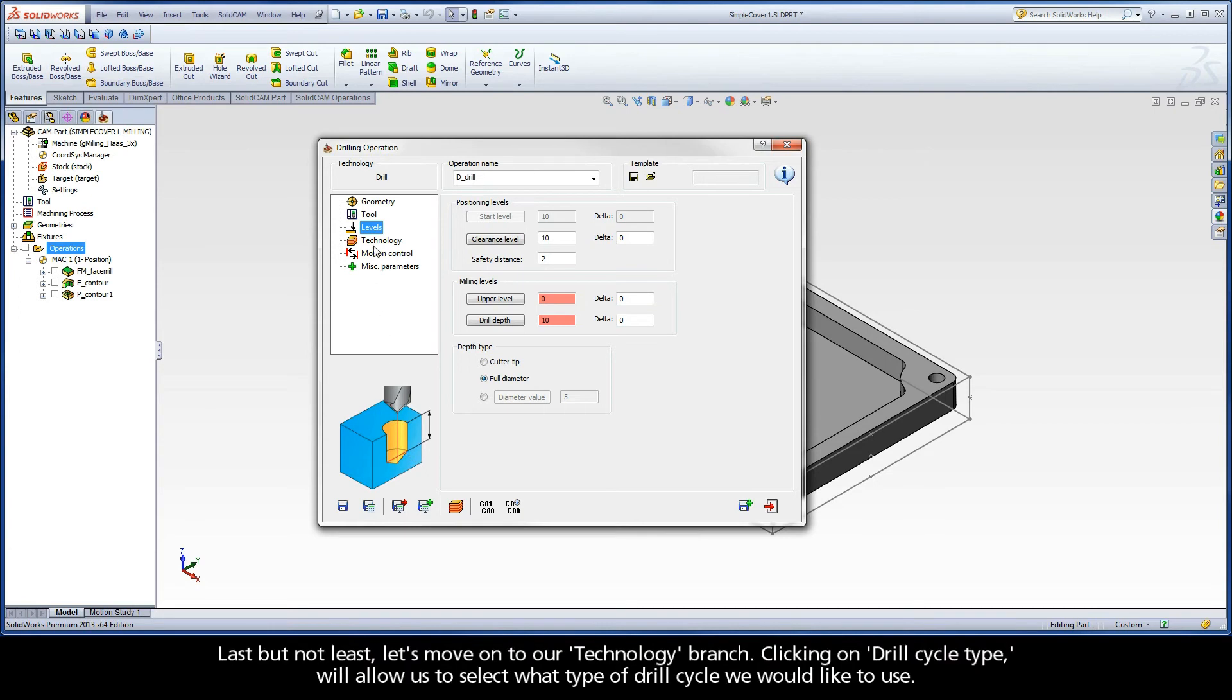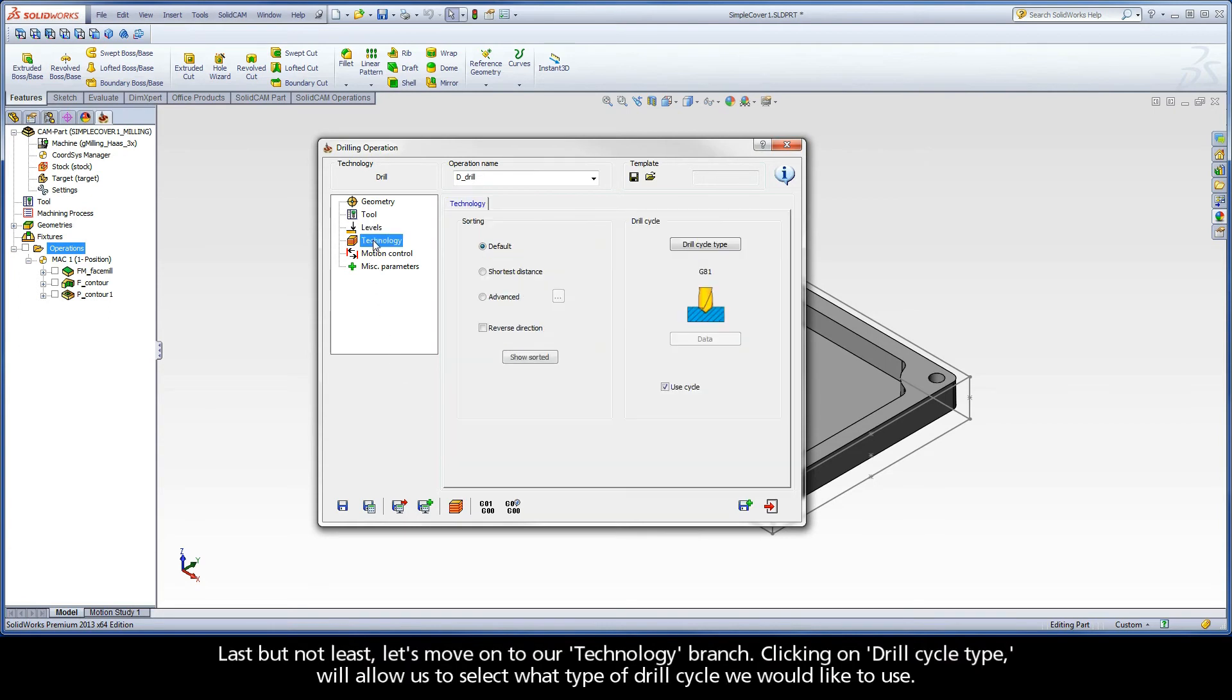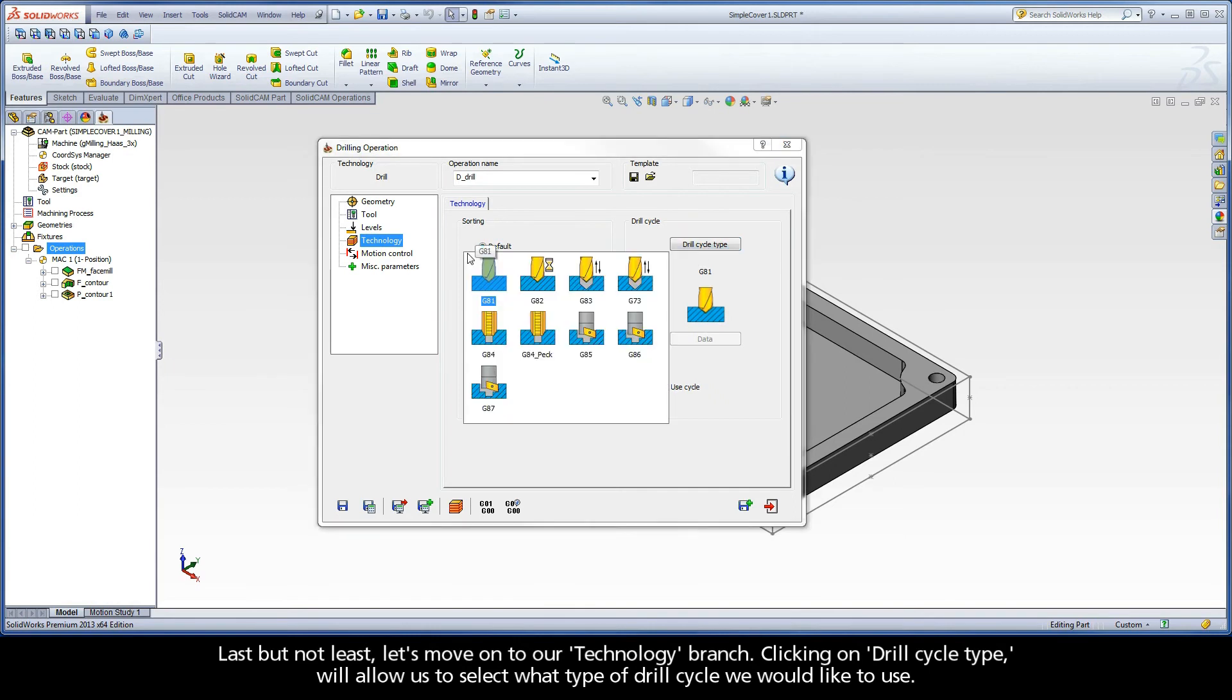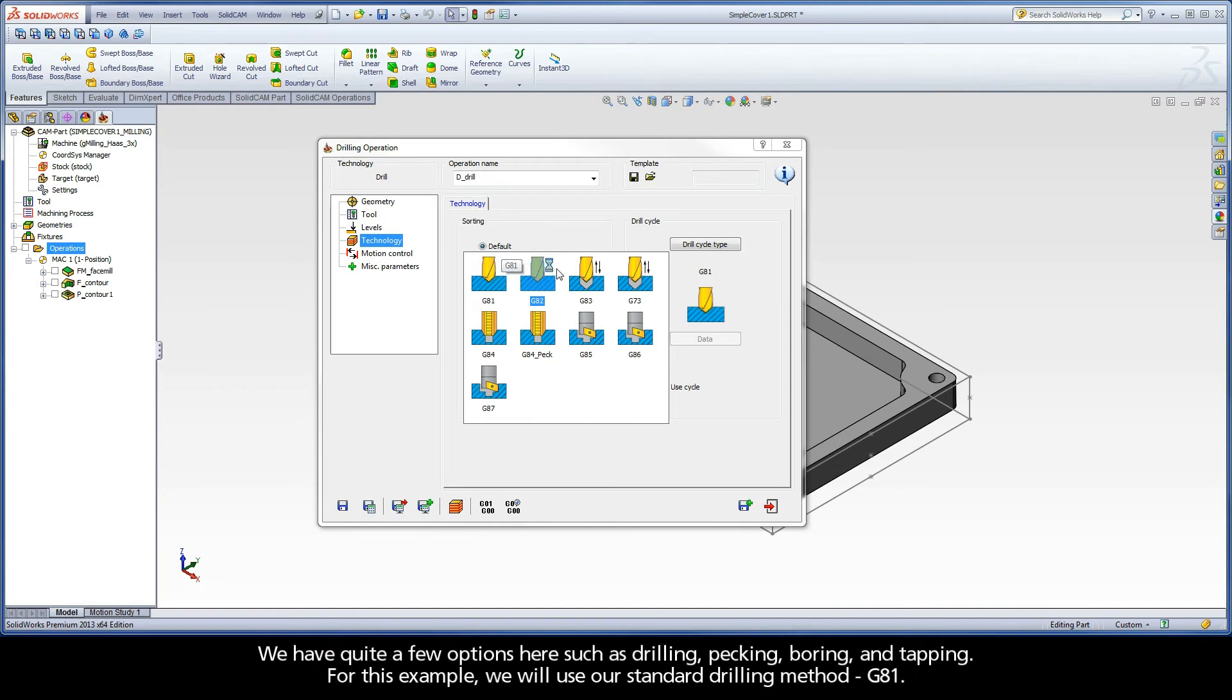Last but not least, let's move on to our Technology branch. Clicking on Drill Cycle Type will allow us to select what type of drill cycle we would like to use. We have quite a few options here such as drilling, pecking, boring, and tapping.